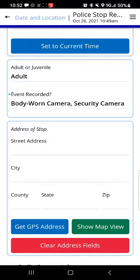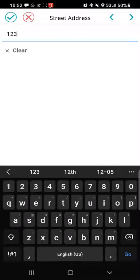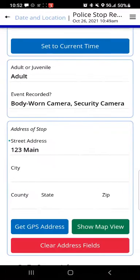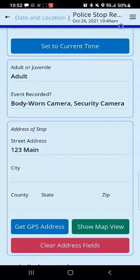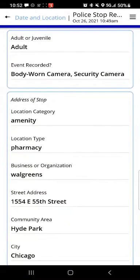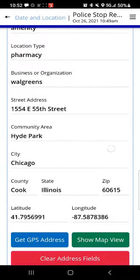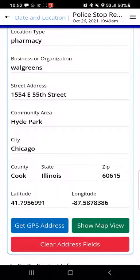Where it says 'address of stop,' I could tap the street address field and manually type in an address, or I can use the button labeled 'get GPS address.' We'll tap that and it'll pull in the current location from the GPS connection. Because we're in front of a commercial establishment, it shows location category is amenity, location type is pharmacy, the name is Walgreens, with the street address. The community area or neighborhood is Hyde Park, and we've got city, county, state, zip, and latitude/longitude coordinates.